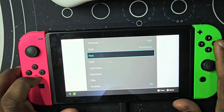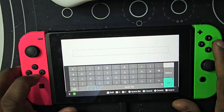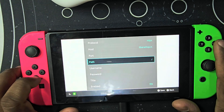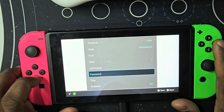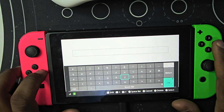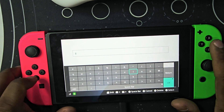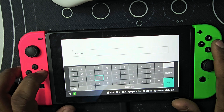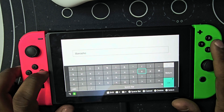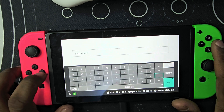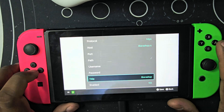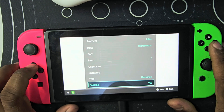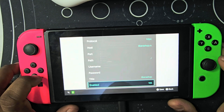Then go to Path and put a slash in here. Then go down to Title and put the same name: l-i-b-e-r-a-shop. Then for Enable, you have to put it on Yes, and then click X.